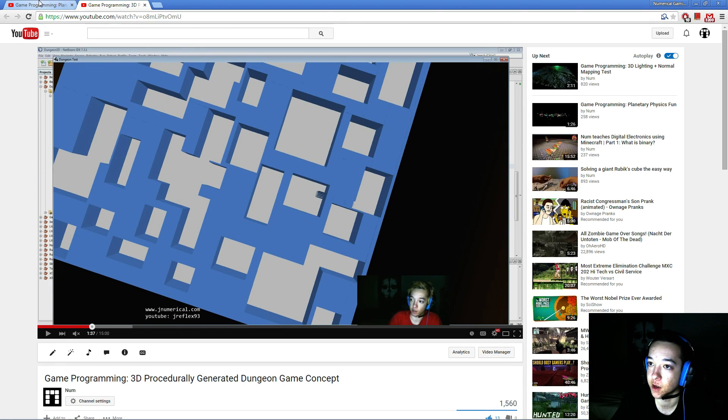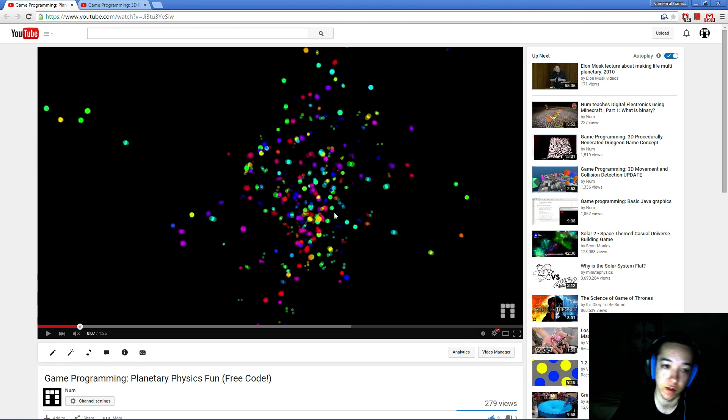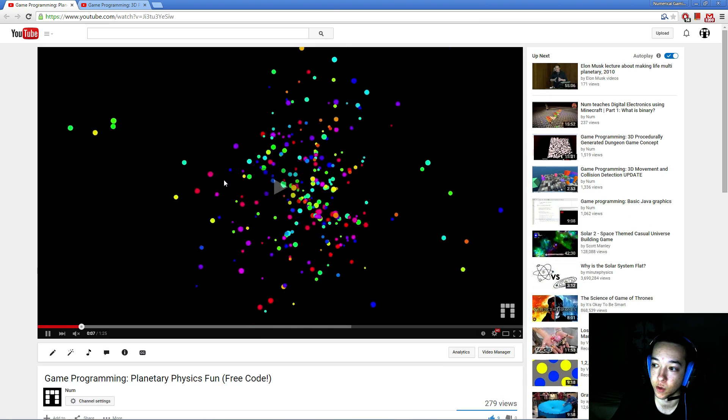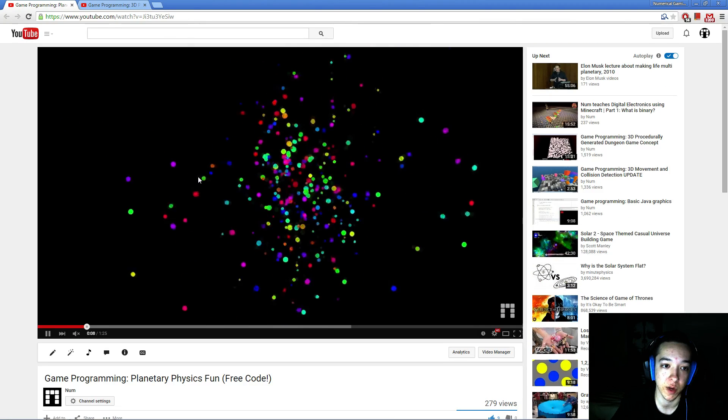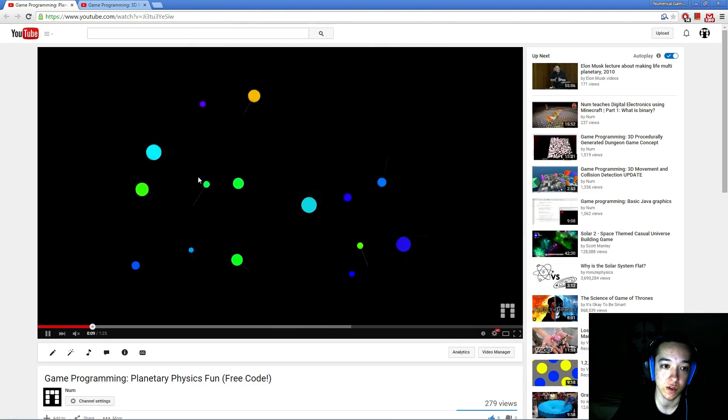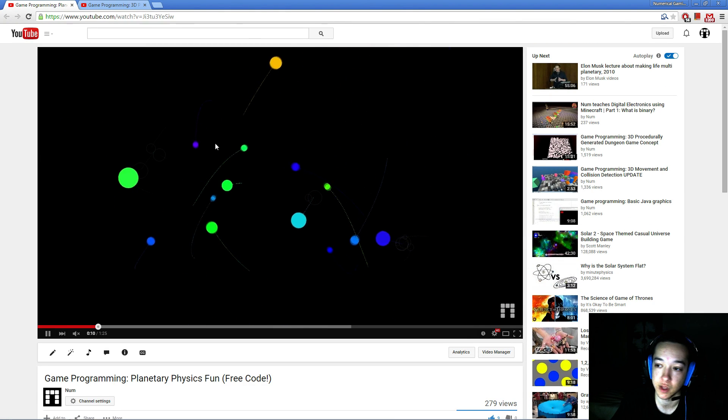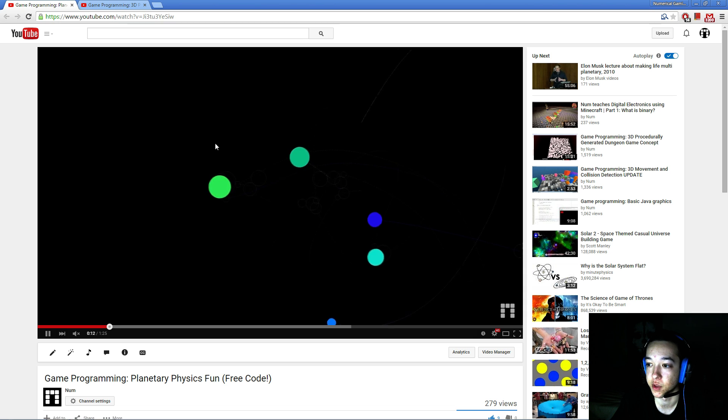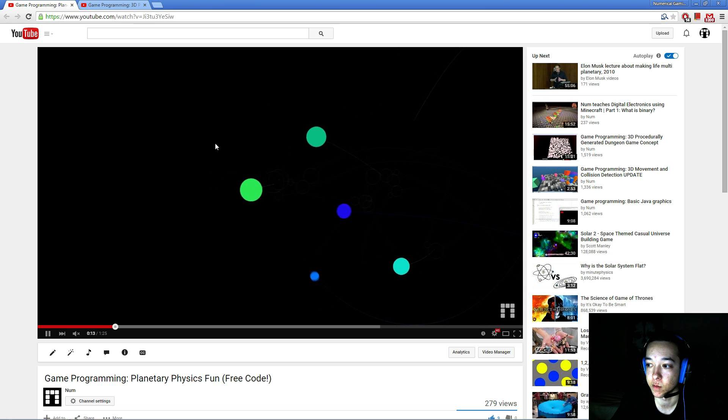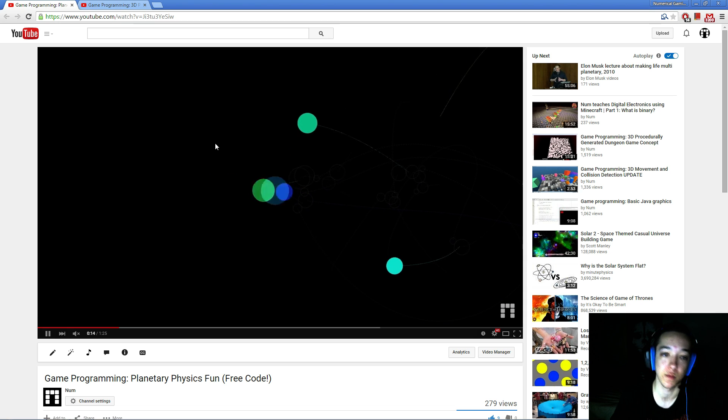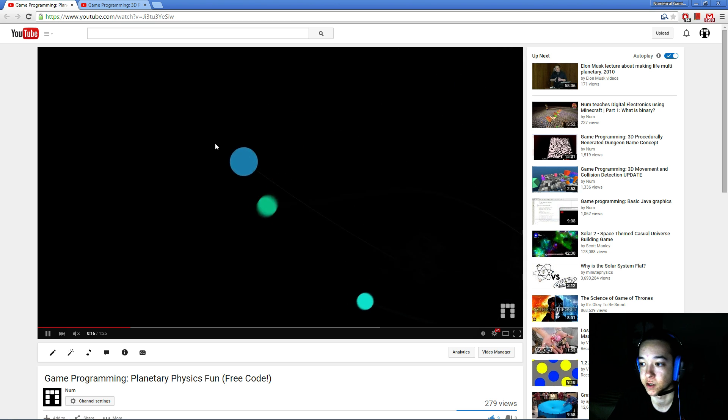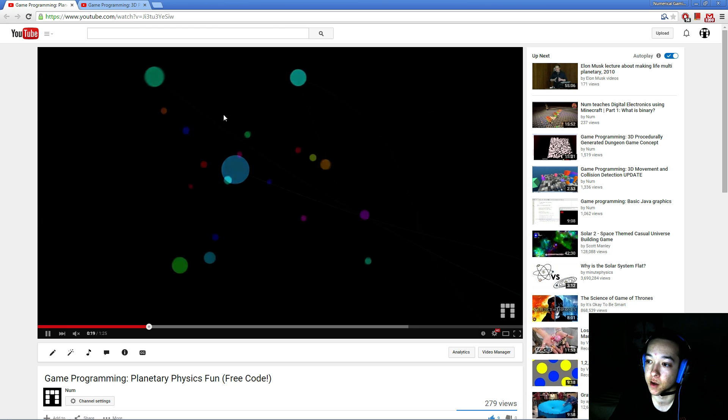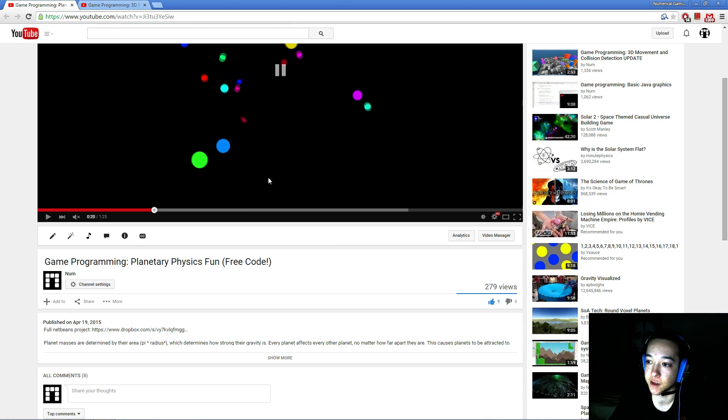First of all, I want to let you know that I'm releasing the code for this small project I did with the orbiting circles. So if you want that, I put the entire NetBeans project in a zip. And if you don't use NetBeans, you can still get the zip and take the source files. Yeah, so that's that.